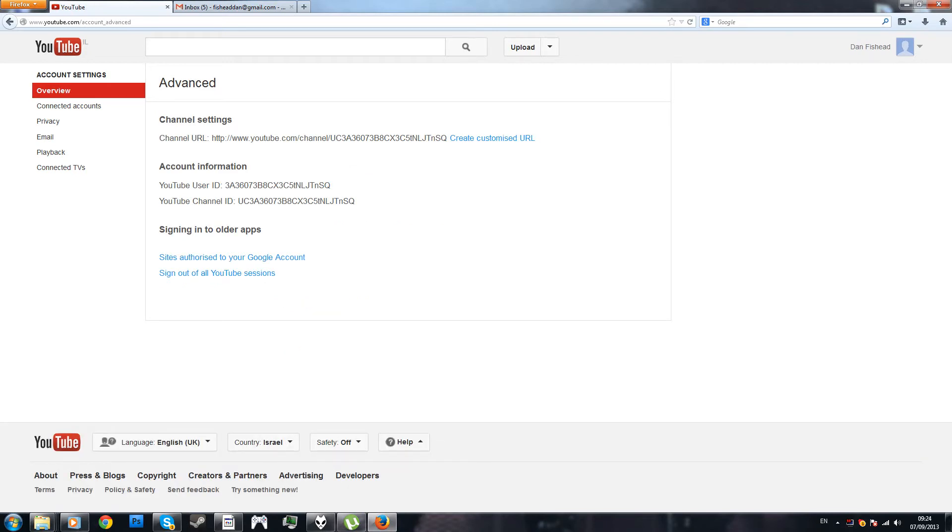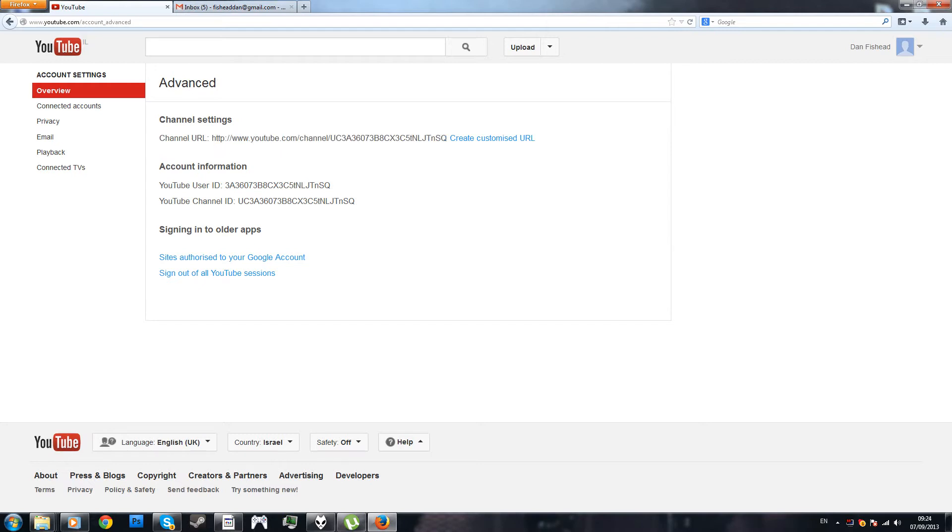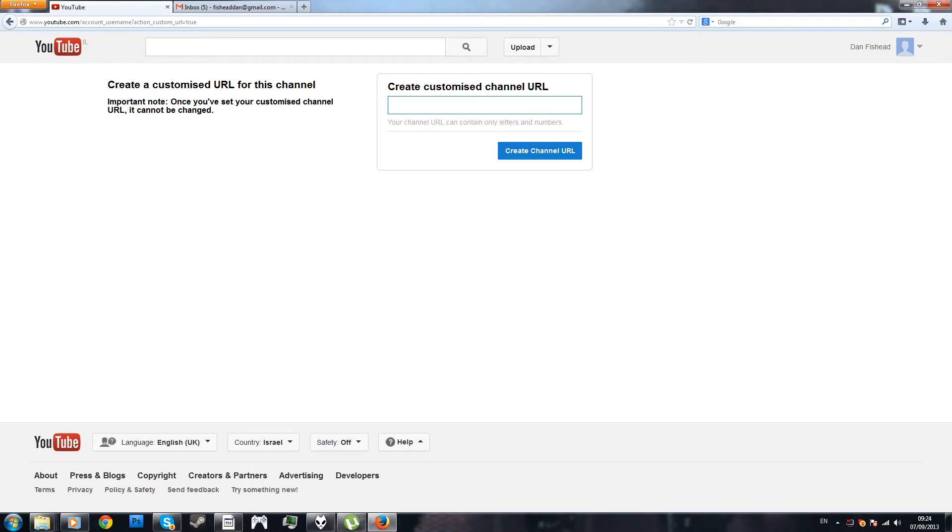And what you want to do is that you create a customized URL, which that's how you create a YouTube nowadays.